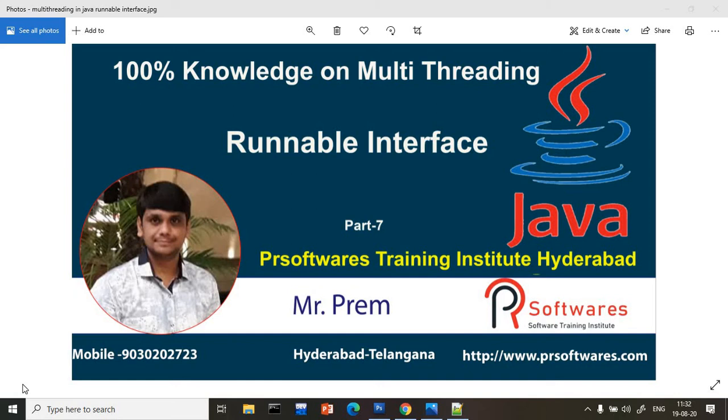Hi everyone, welcome to the Presence of Technical channel. In the multi-threading tutorial series, today we are going to start with the Runnable interface.